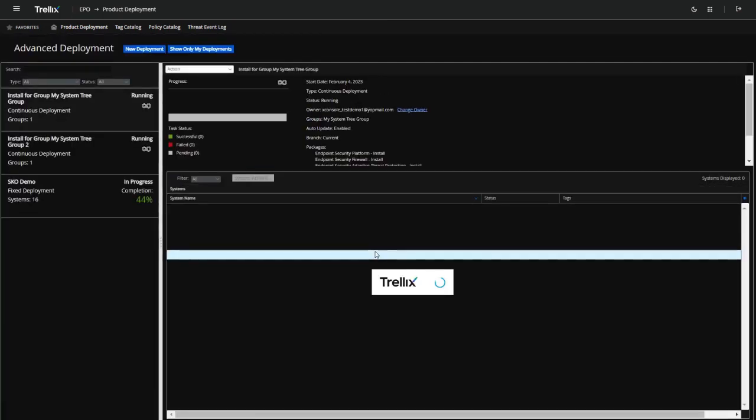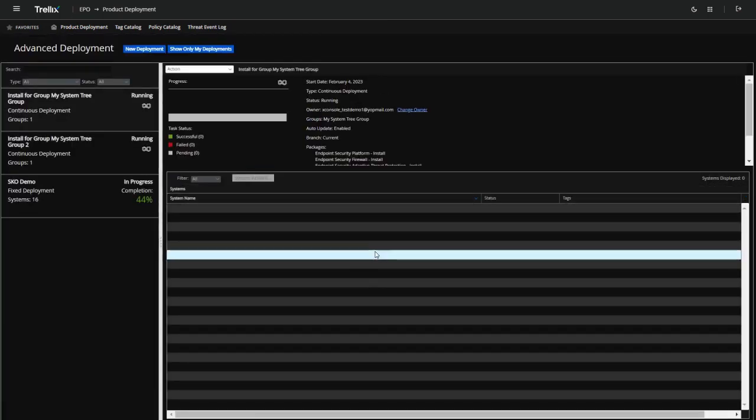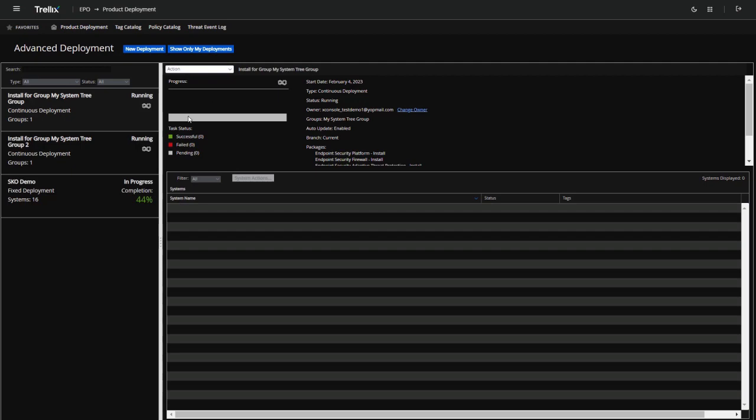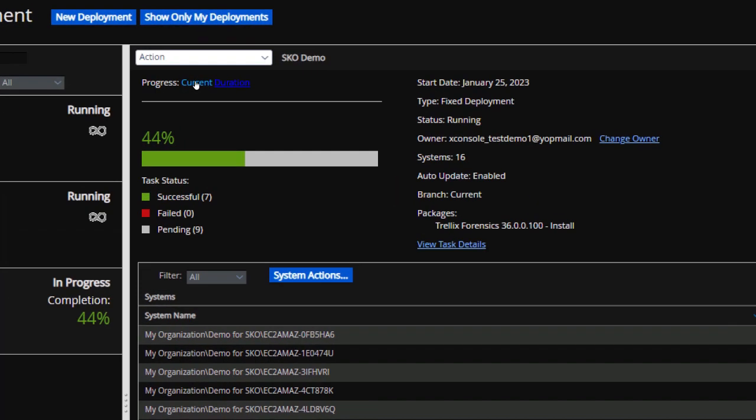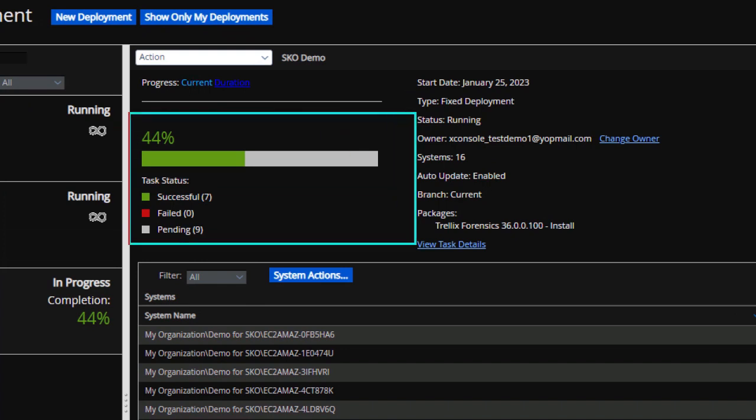Users get complete visibility into deployment progress, and they can take corrective actions on the endpoints in cases where the agent deployment is pending or has failed.